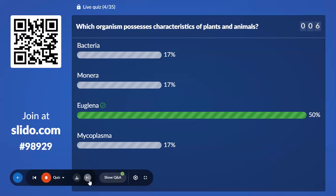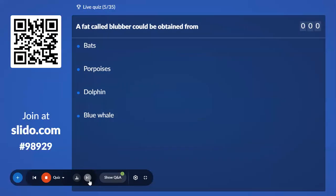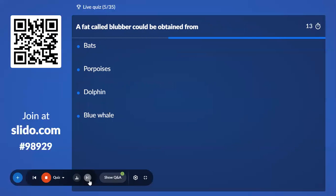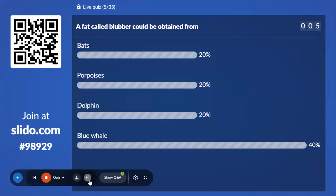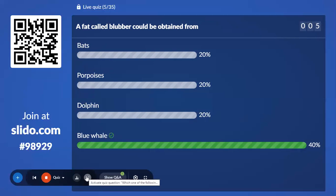Fifth question — everyone must get the correct answer. A fat called blubber can be obtained from bats, porpoises, dolphin, and blue whale. 40% with blue whale — and blue whale is the correct answer.